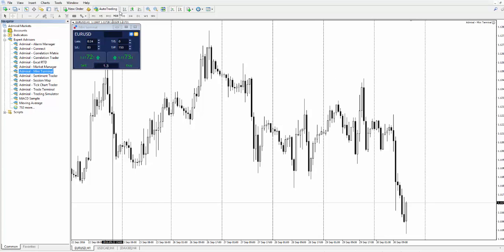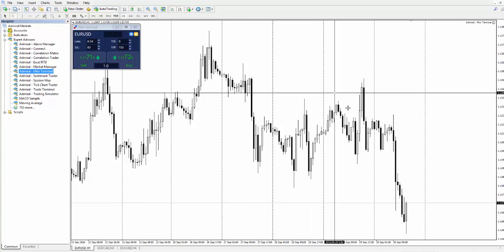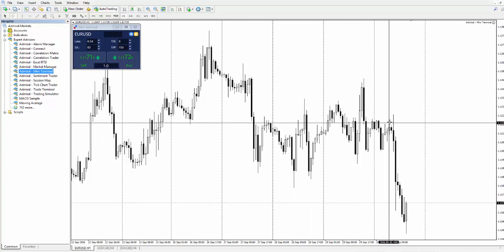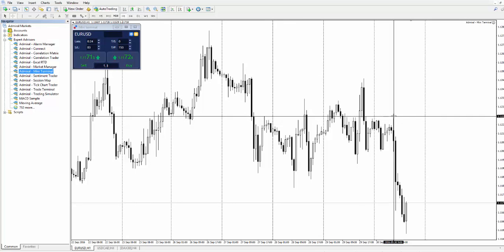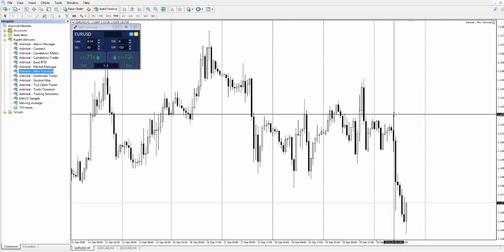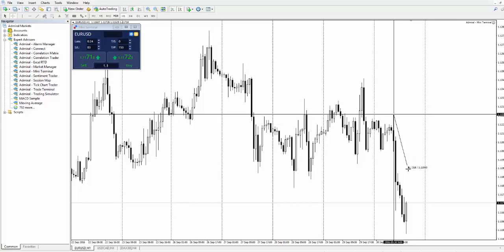For example, we want to place a sell order for EURUSD and plan to set stop loss right after our nearest maximum. First of all, we will need to check the distance between our nearest maximum and the current price. So, in our case it will be 55 pips.